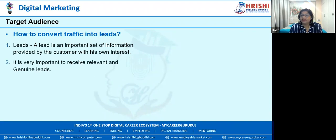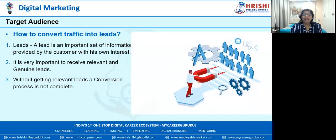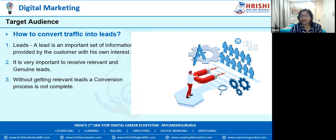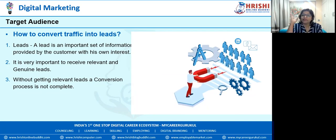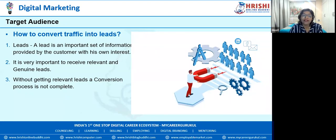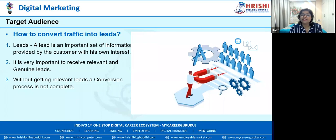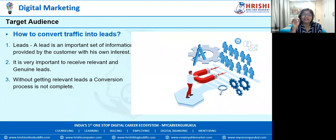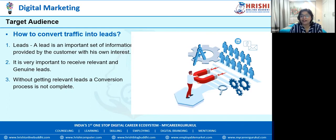Showcasing your product to the right customer is very important. The next part is how to convert your traffic into leads. I ran a campaign where I targeted some audience, showed it to them, and let them visit my website. There are a number of products on the website, so I got traffic — a number of customers who visited. Those who visited and might be interested in my product are known as leads. A lead is an important set of information provided by the customer with their own interest.